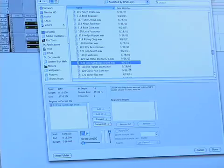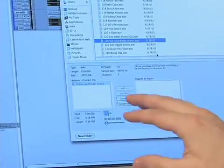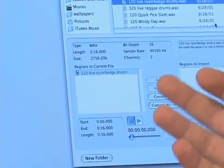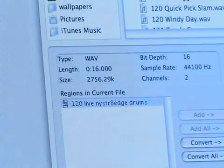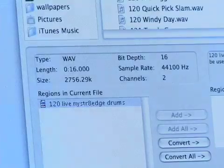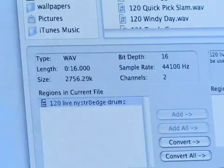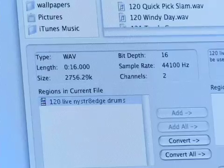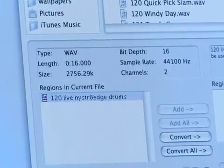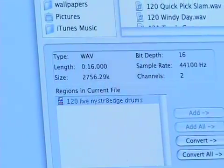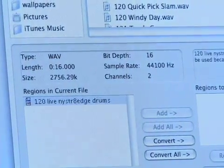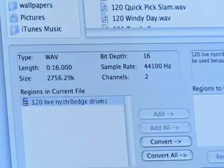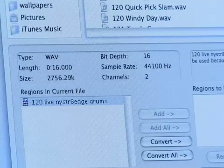Now if you look right here, it shows you what type of file it is. It's a WAV file. It shows you the length, the size, the bit depth, and the sample rate. If you remember when we started our session, we did our session at 24 bits, 48K. And as you can see, the bit depth of this file is 16 bits, and it's 44.1K. So I'm going to need to convert it.